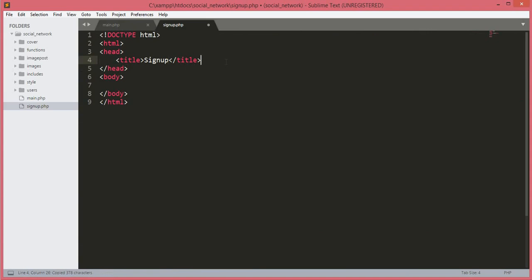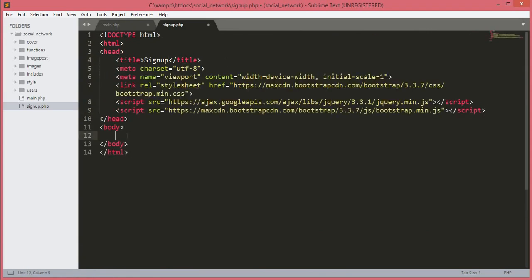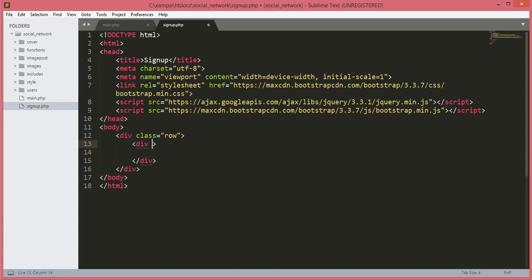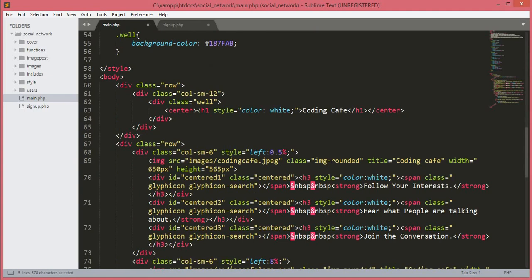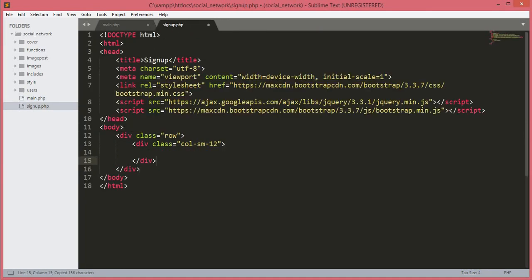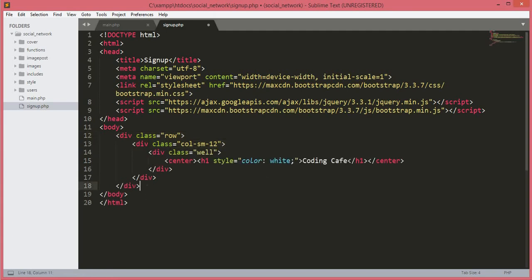We will paste the Bootstrap links after the title tag. Now in the body tags we will create a div, and this div will have class 'row'. Inside this div we will open up another div with class 'col-sm-12'. This whole div is our header div for our website name, so we will copy and paste it here as the header for our website.